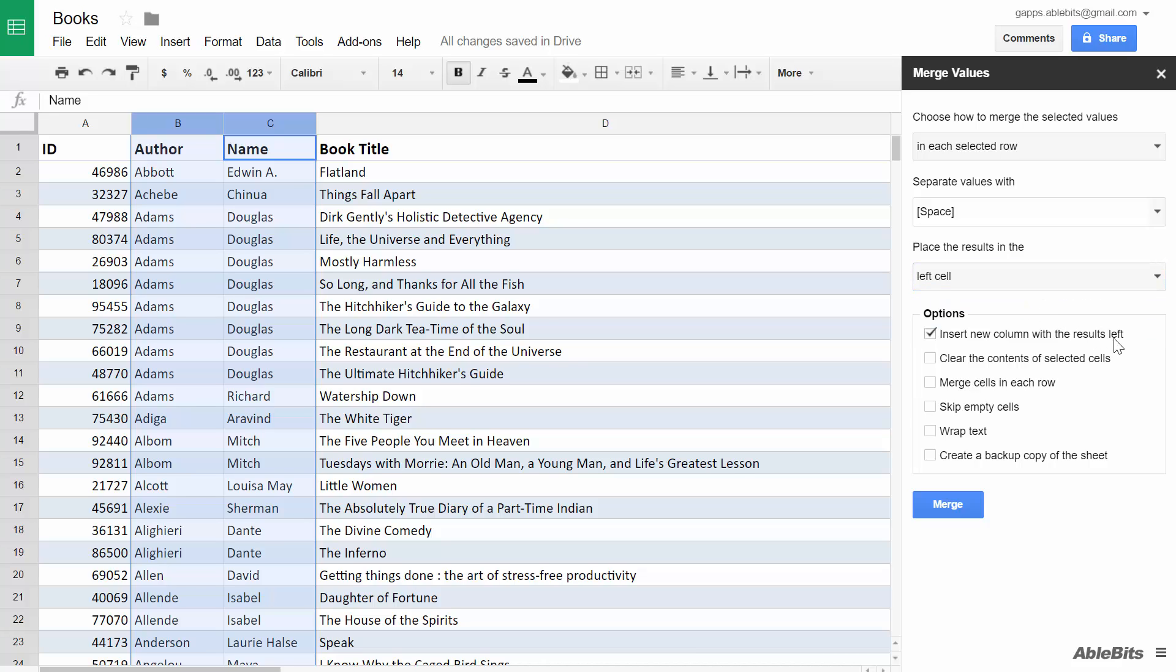There are a few other options that make the process flexible. You can keep or delete the source values from the selected columns after you get the concatenated value. Combine the cells together with all the data and avoid the standard warning.